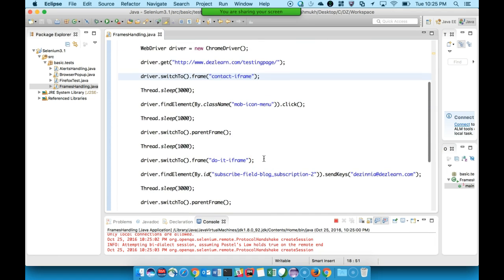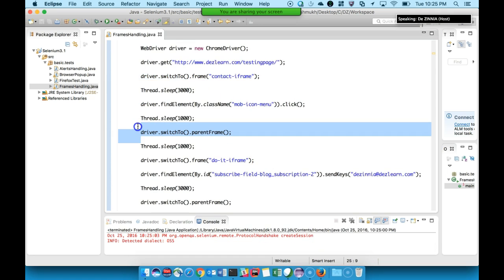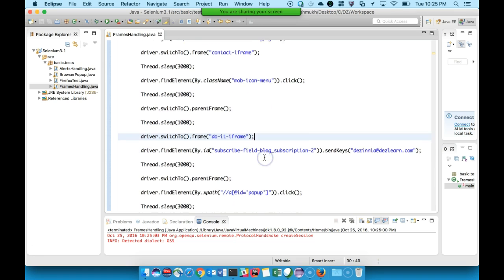Three things are important: switching to the frame, switching back to the parent frame, and once switched, working with elements exactly as you would in any normal browser context. An iframe is just the same HTML code but referring to some other source — it comes from a different source and is clubbed inside your page.